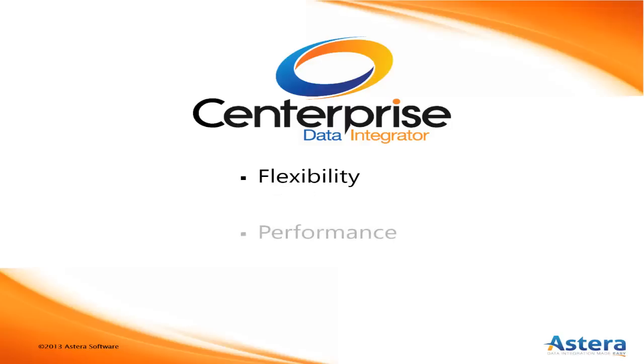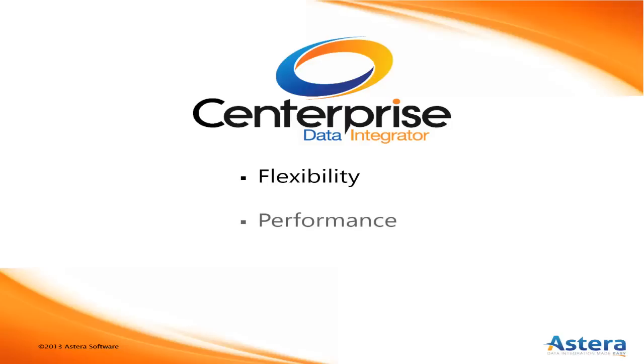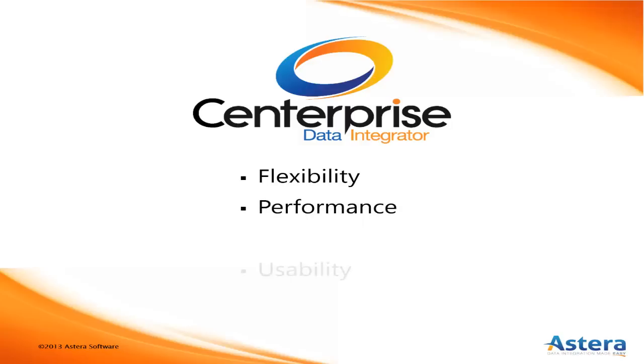Its highly parallel multi-threaded data processing engine means that the sky is the limit for how much throughput it can handle.